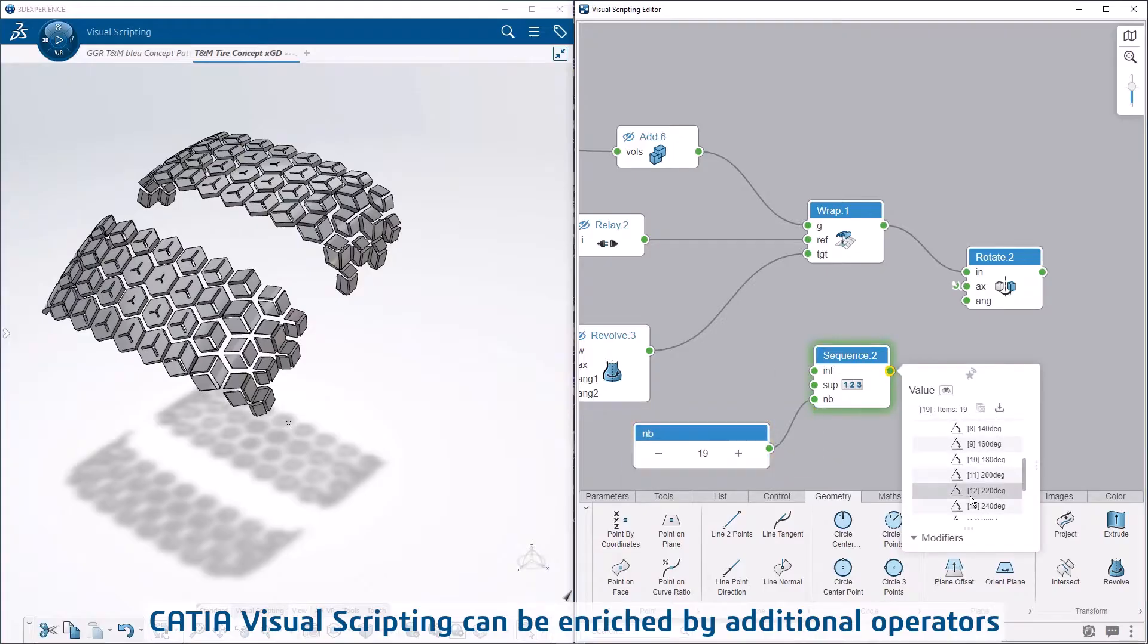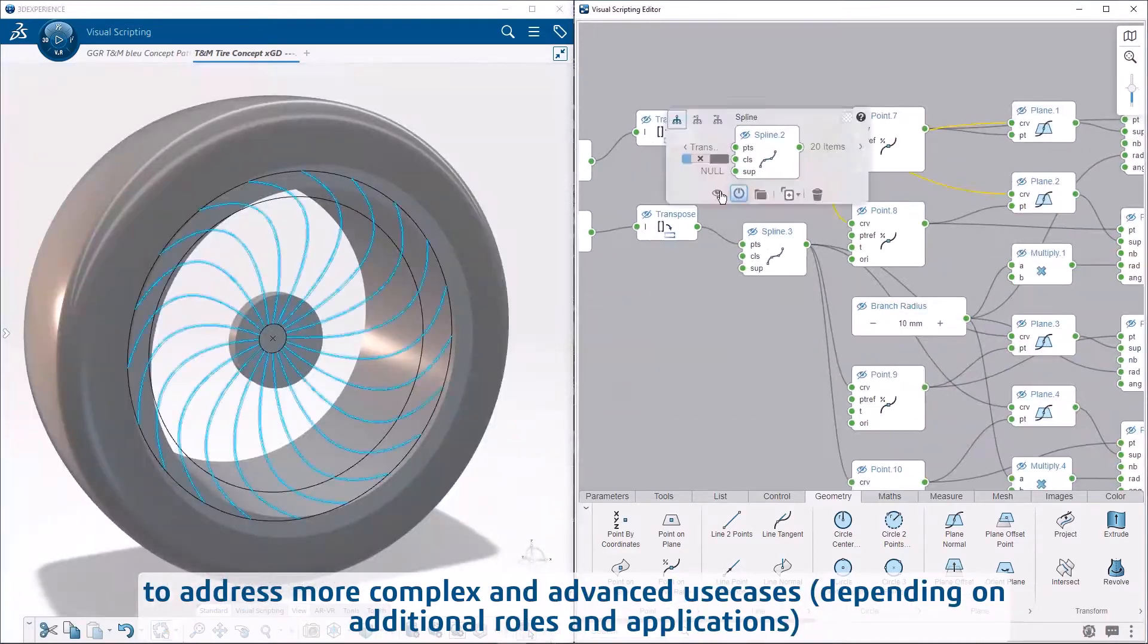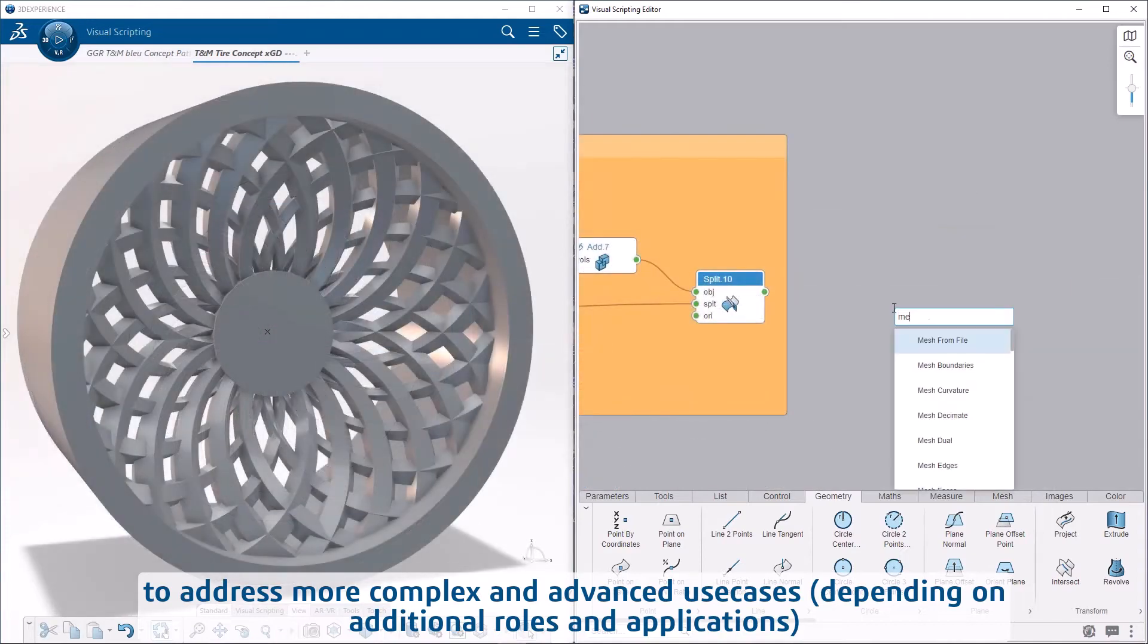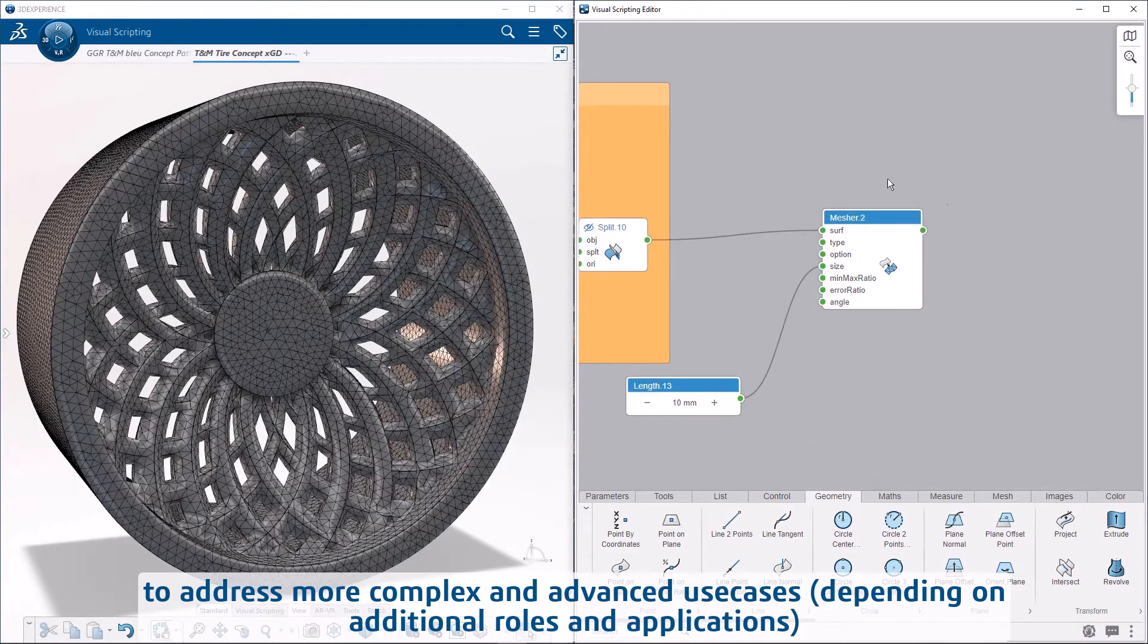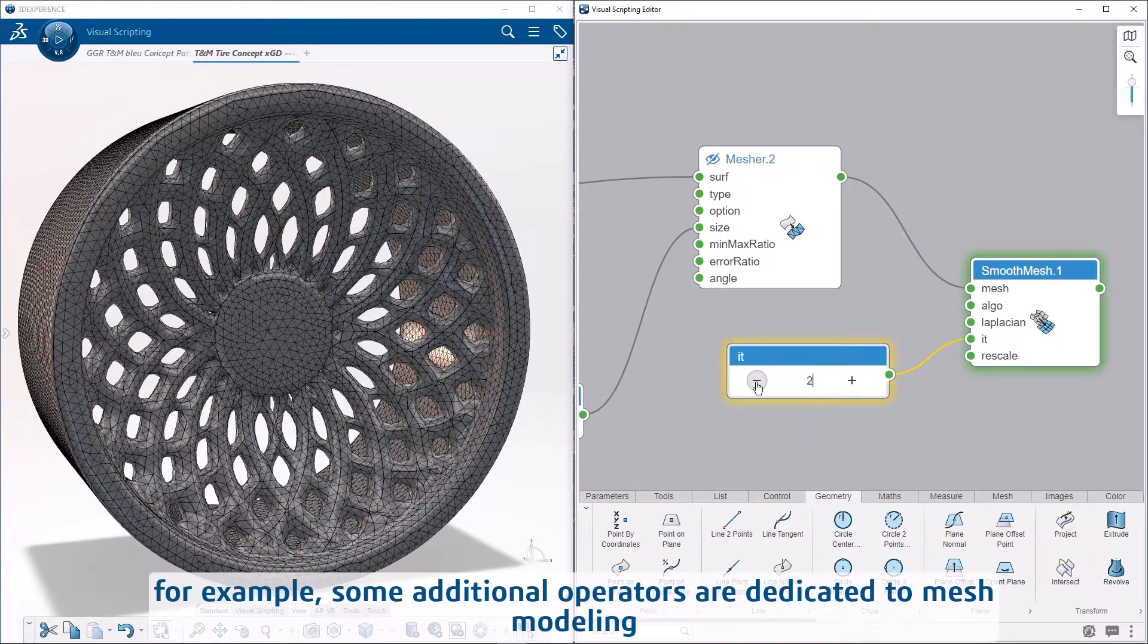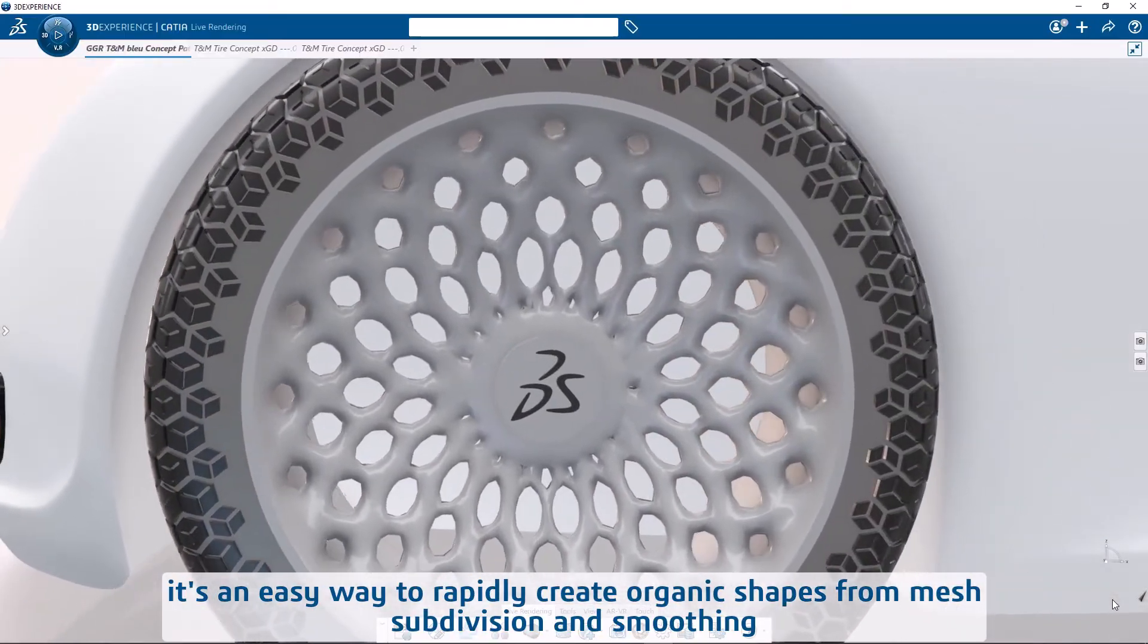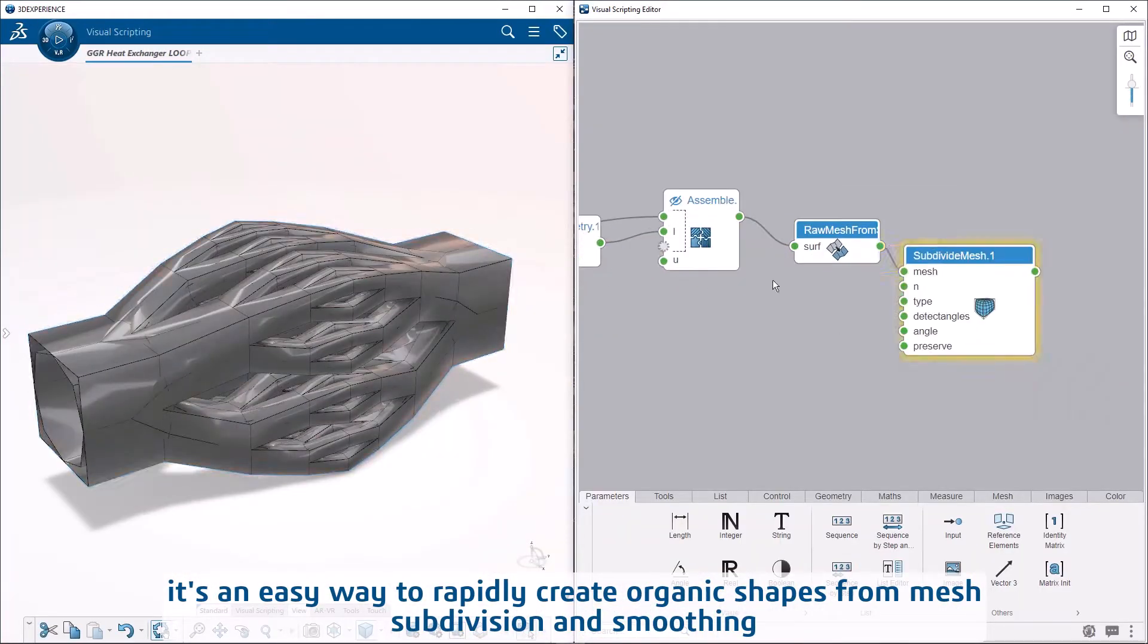CATIA Visual Scripting can be enriched by additional operators to address more complex and advanced use cases, depending on additional roles and applications. For example, some additional operators are dedicated to mesh modeling—an easy way to rapidly create organic shapes from mesh subdivision and smoothing.